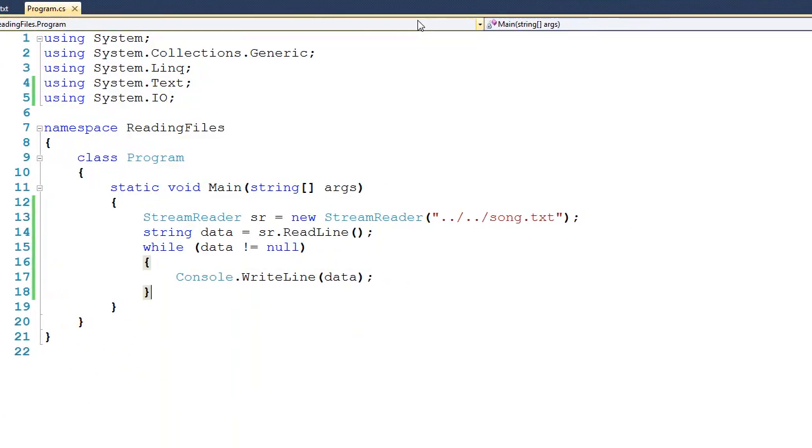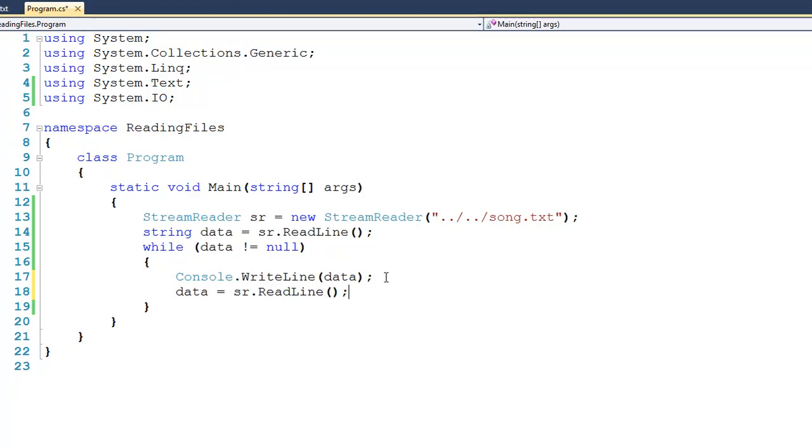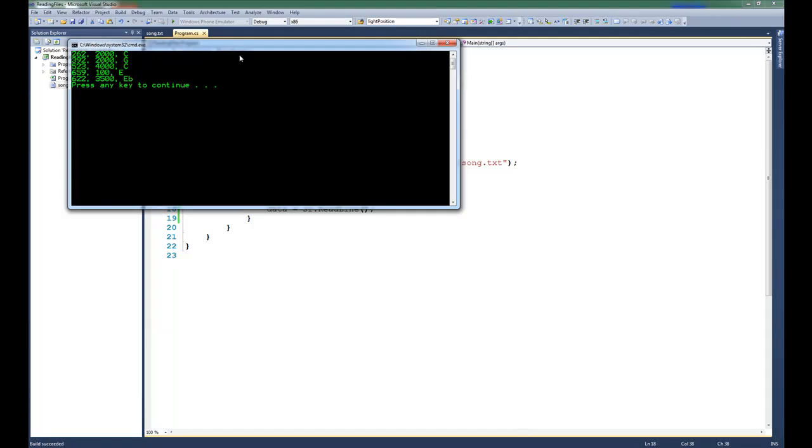The problem was that we forgot to read the next line of data. So right after I print it out, I'm going to say that data gets sr.ReadLine. And if we were to run it again, you can see that we get the output of the entire file.